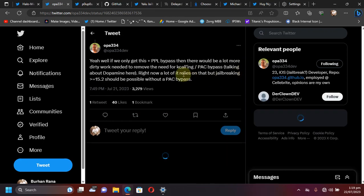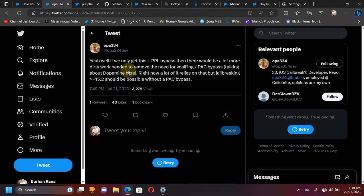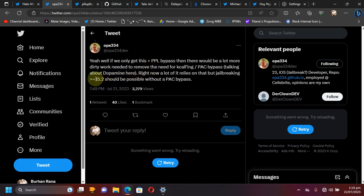You can see another tweet by OPA334. He says that after a PPL bypass is found, it will be possible to get a jailbreak on iOS 16.5 and lower, but there will be a lot more work needed to get it working. But if you talk about the dopamine jailbreak, now it will be possible to support iOS 15.2 and later, which will not require a PPL bypass.